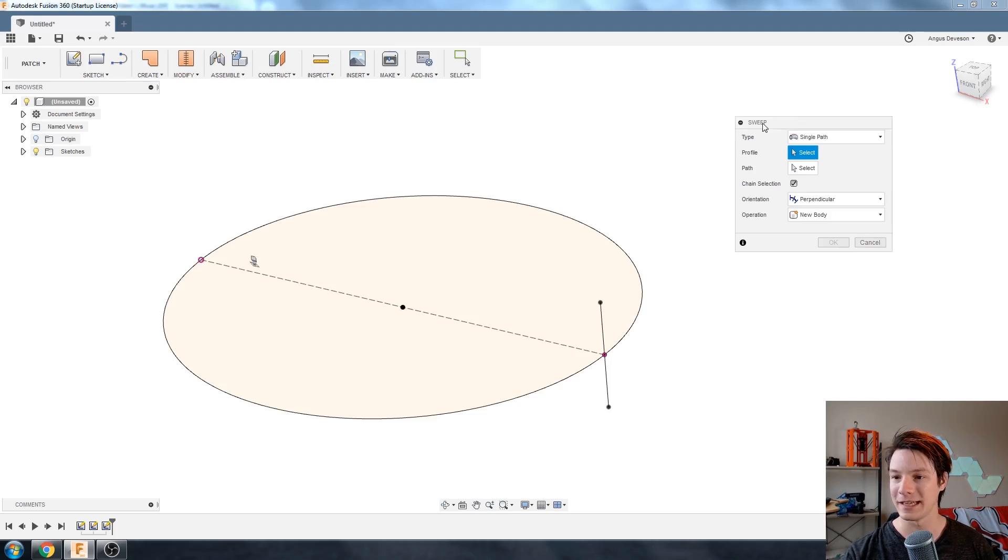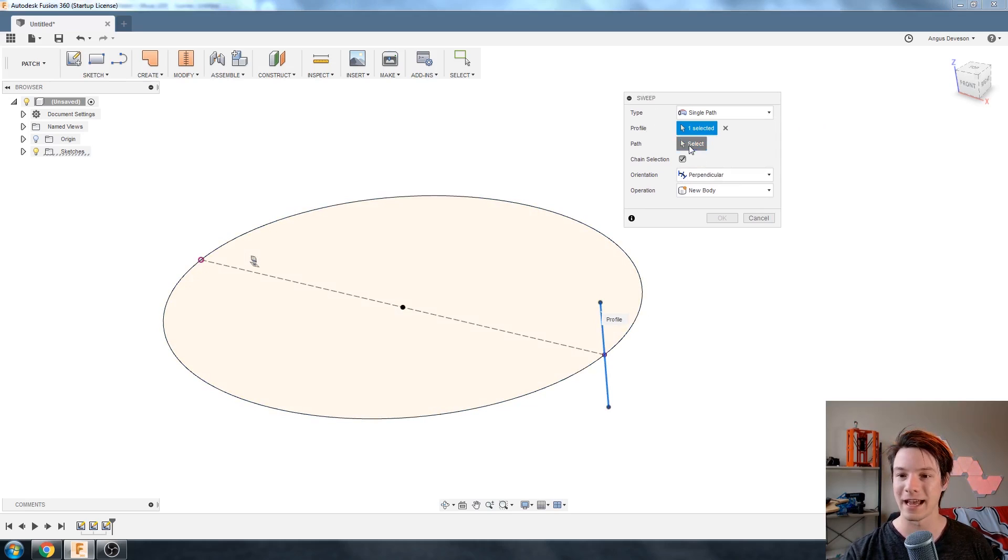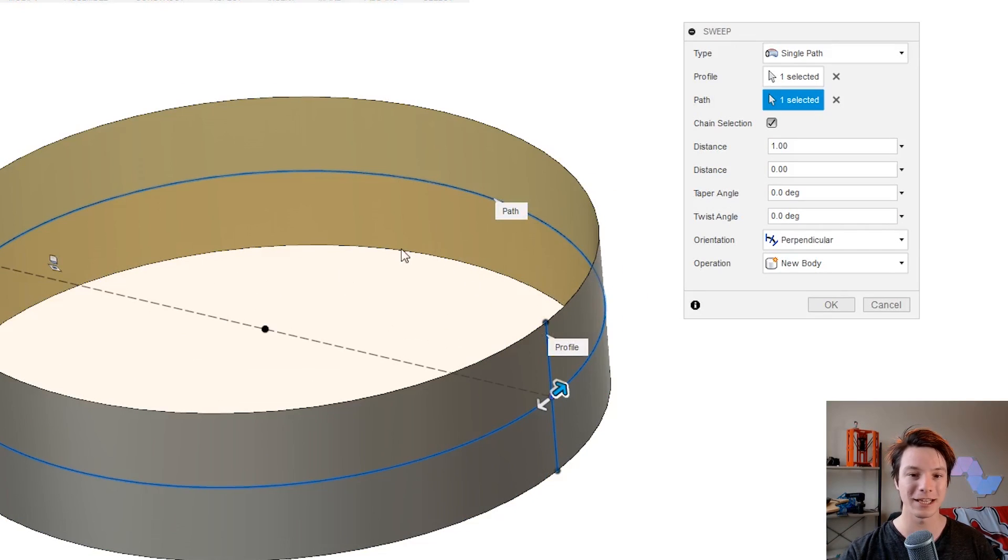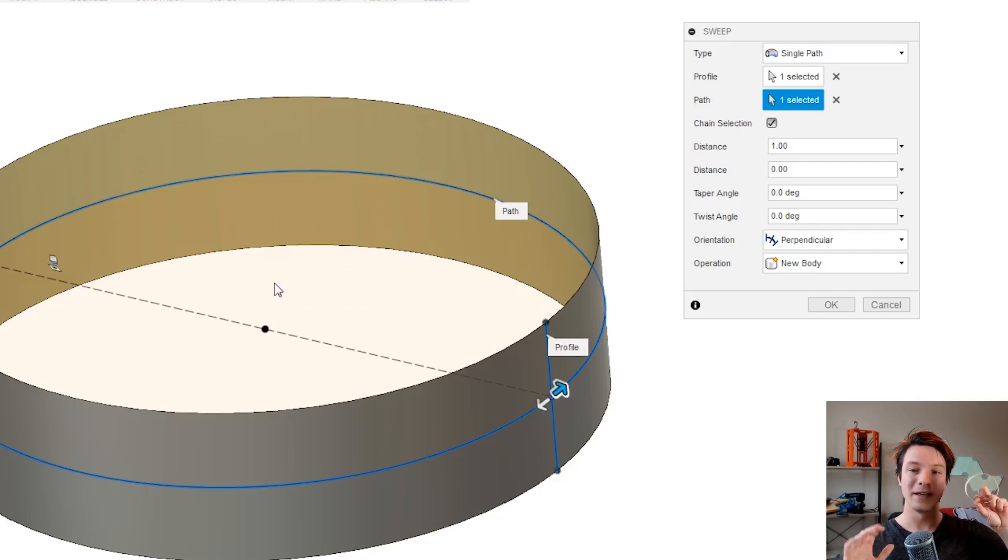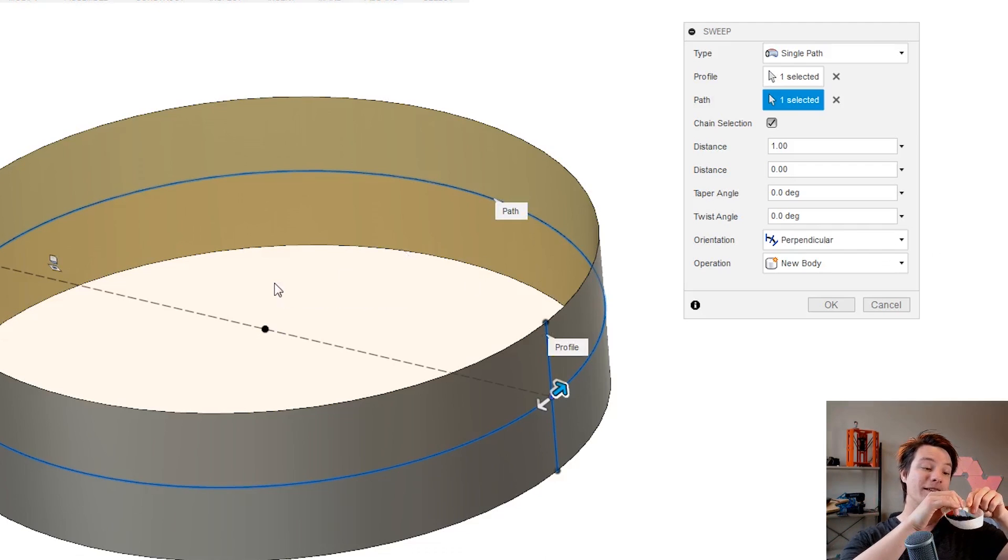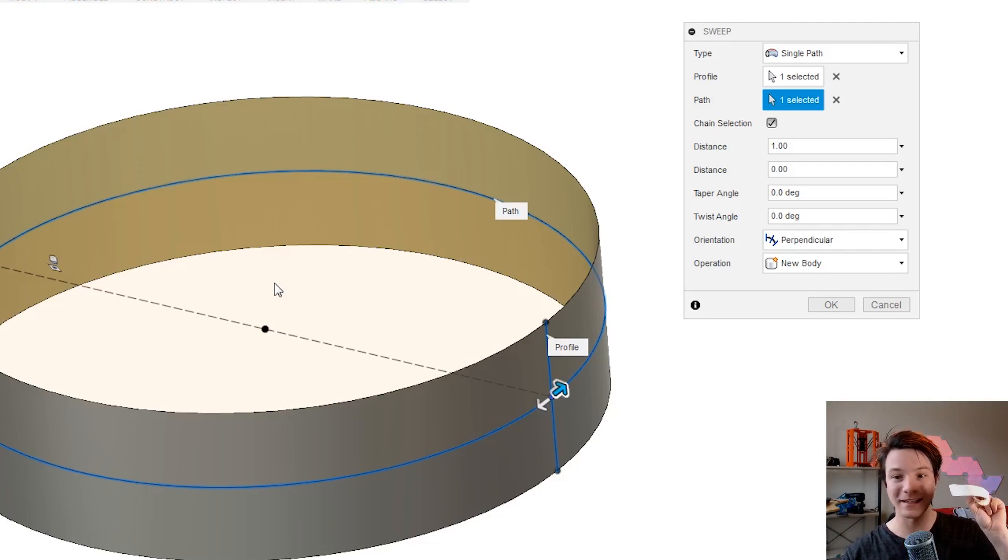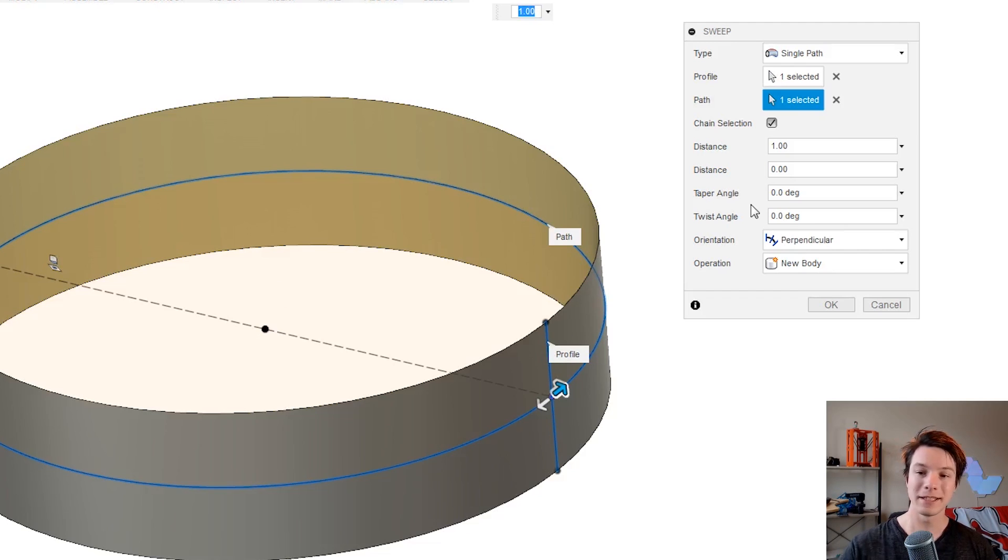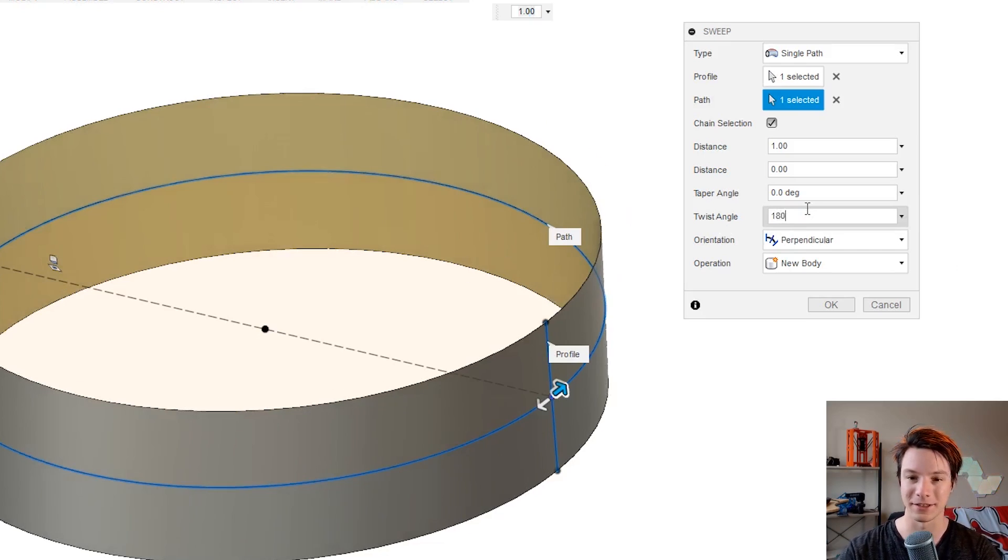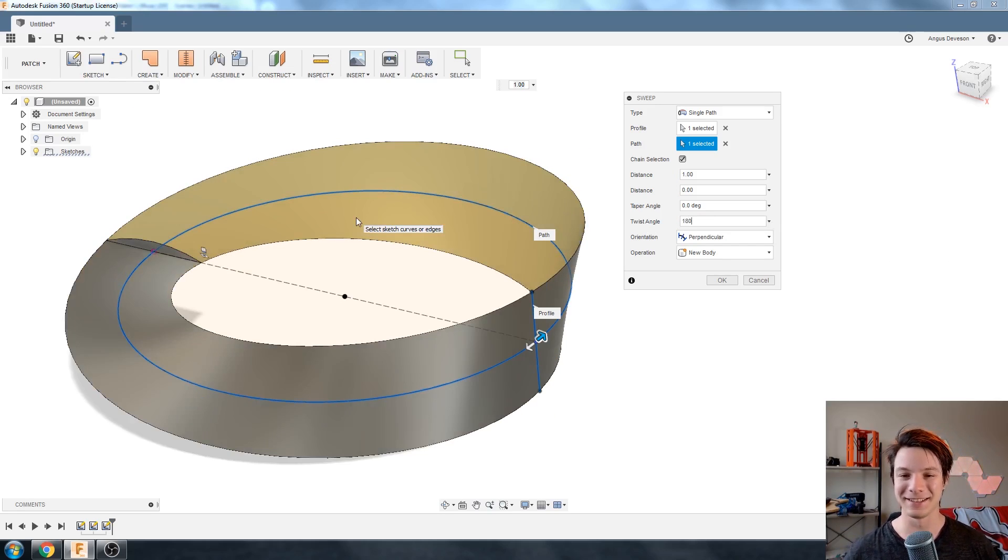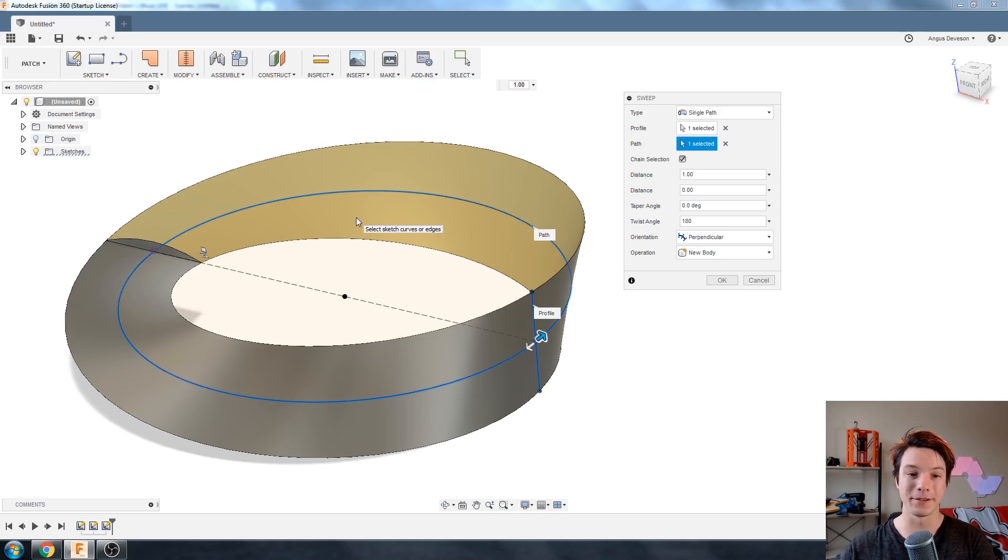So here we have the window for patch sweep. We can select our profile, which is the line, and a path, which is the circle. There we go. Just like we did before with the paper, that's just a normal loop, but we want to make it a Mobius strip. So you want to rotate one of those ends 180 degrees. And to do that, we use the twist angle. So we select the twist angle box and make it 180 degrees. And there you go. We've now drawn a Mobius strip in Fusion 360.